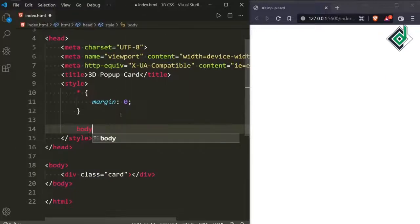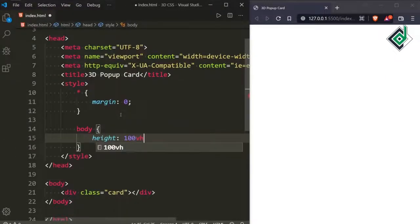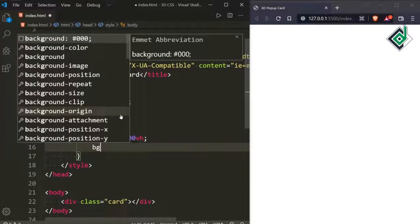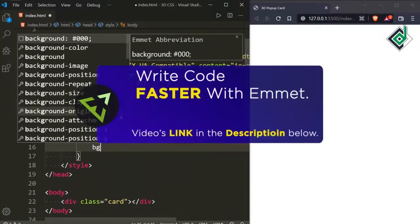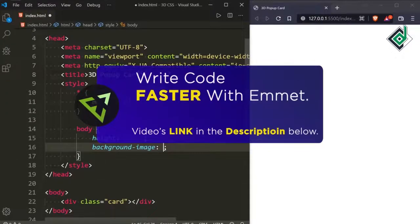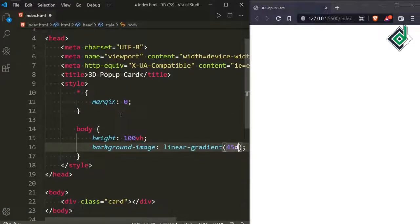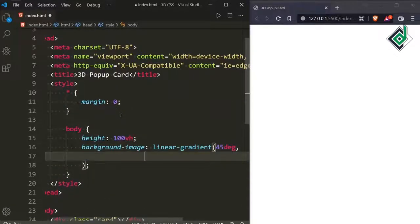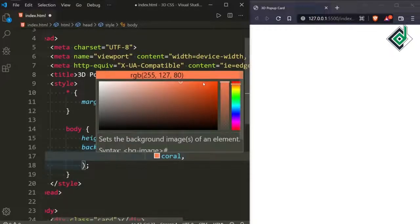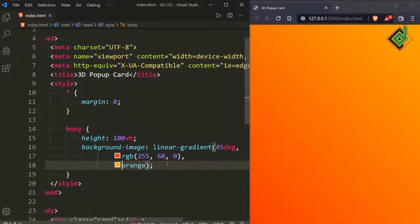Now let's style the body tag. I'm giving a height of 100vh. For the background, I'm writing background-image with a linear-gradient at 45 degrees, starting with coral and ending with a darker orange. If you save, you can see the gradient in the browser.